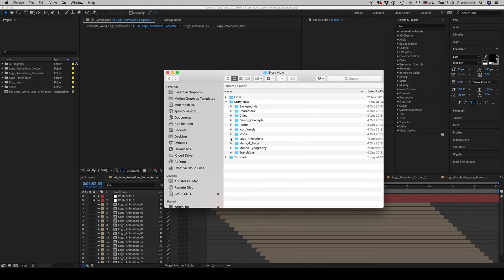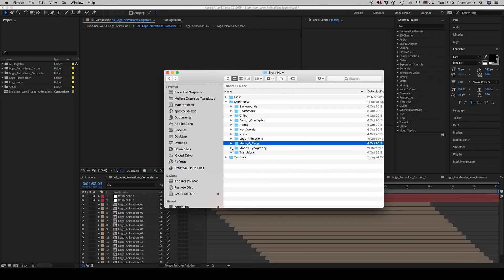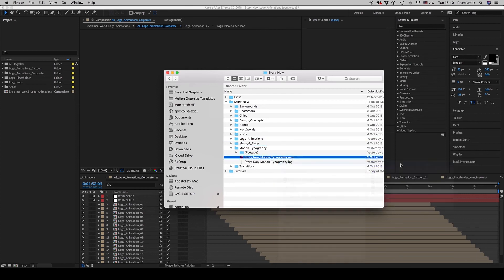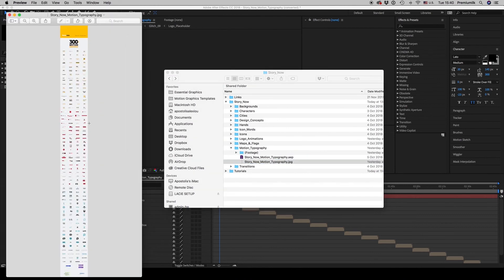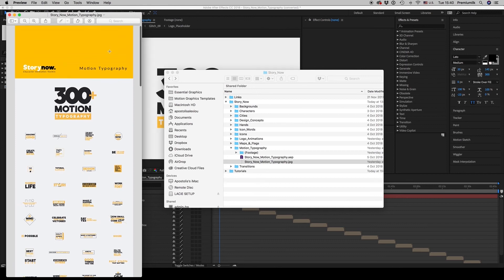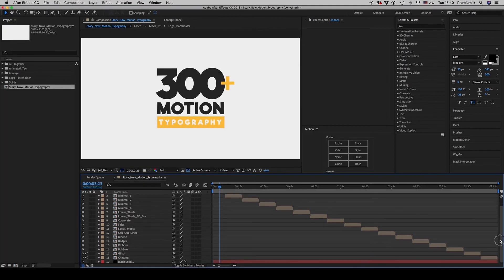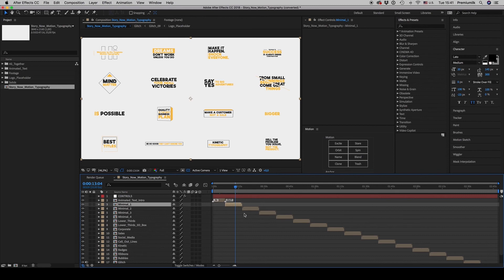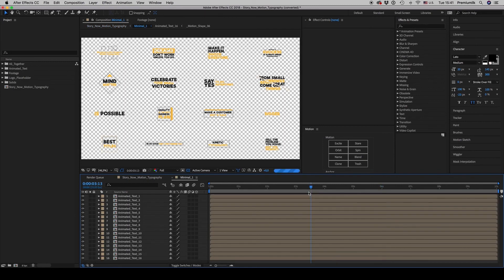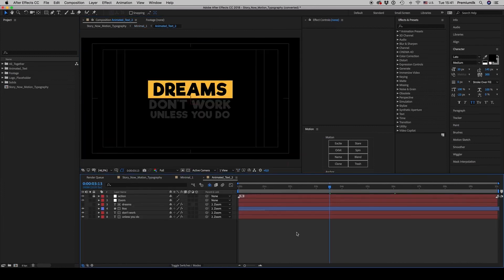Let's continue to the maps and flags — there's nothing special to say, it's simply all the maps and flags of the world. Let's go to the motion typography, which is very important because you combine icons and characters together with the typography. There is a JPEG so you can preview everything. The typography has 18 categories including minimal, lower thirds, corporate, sales, and much more. You get inside and find the specific text you want.